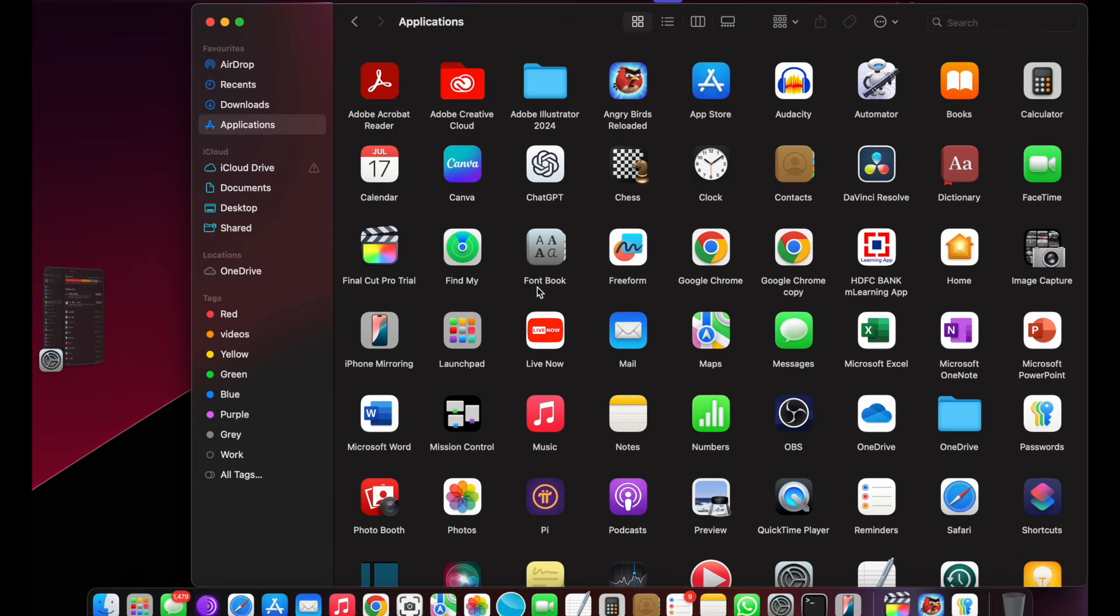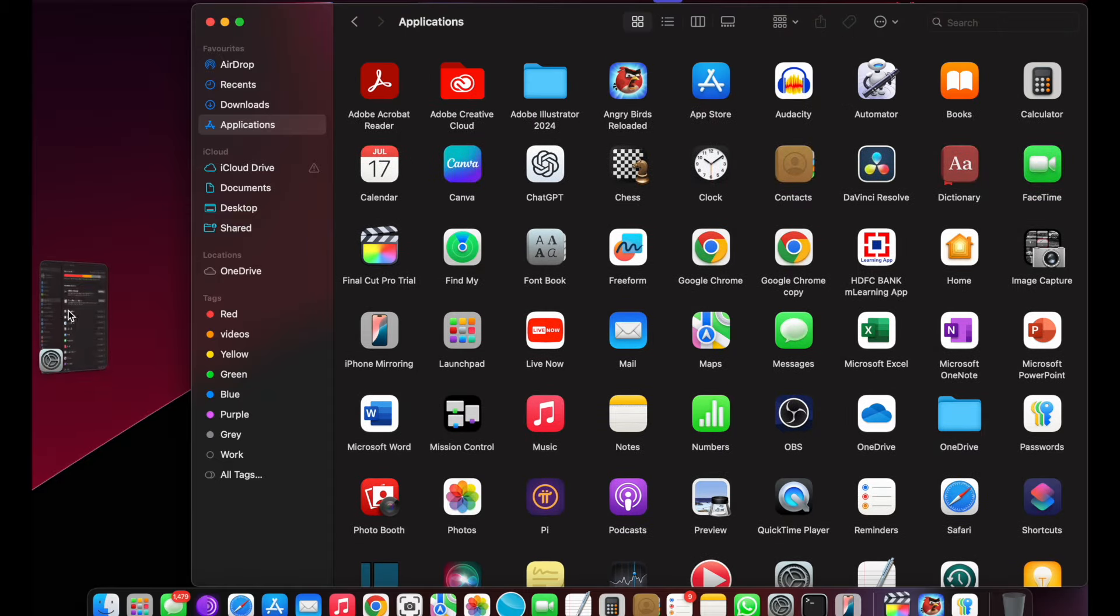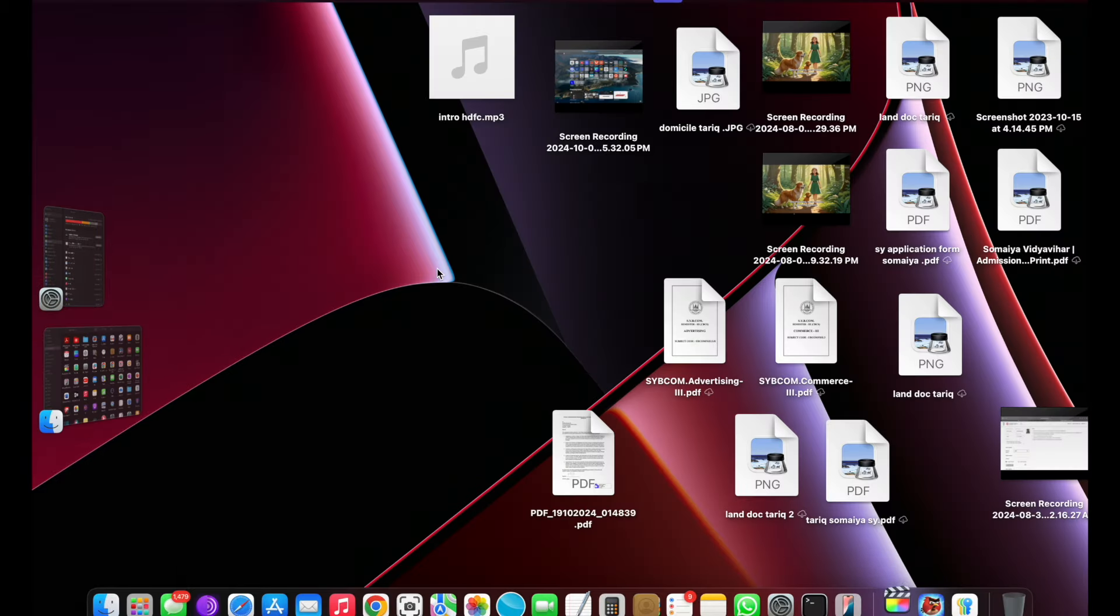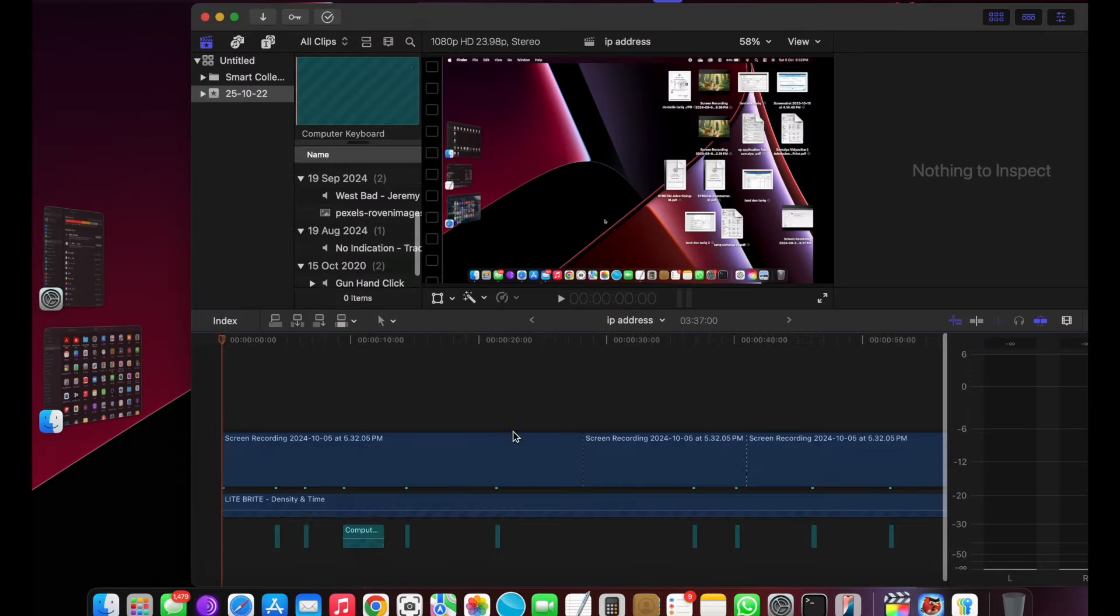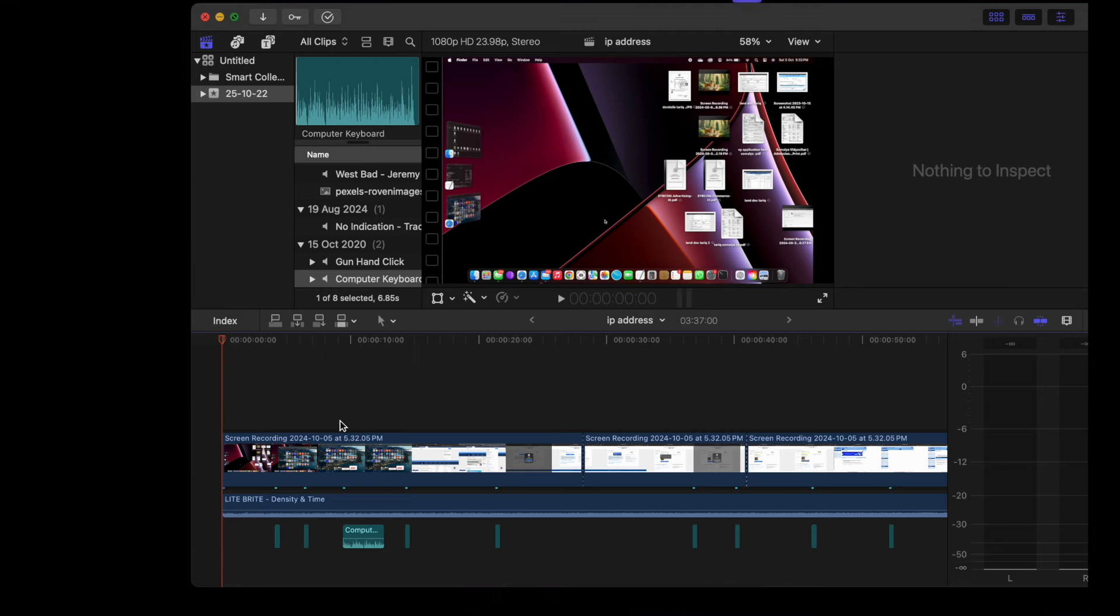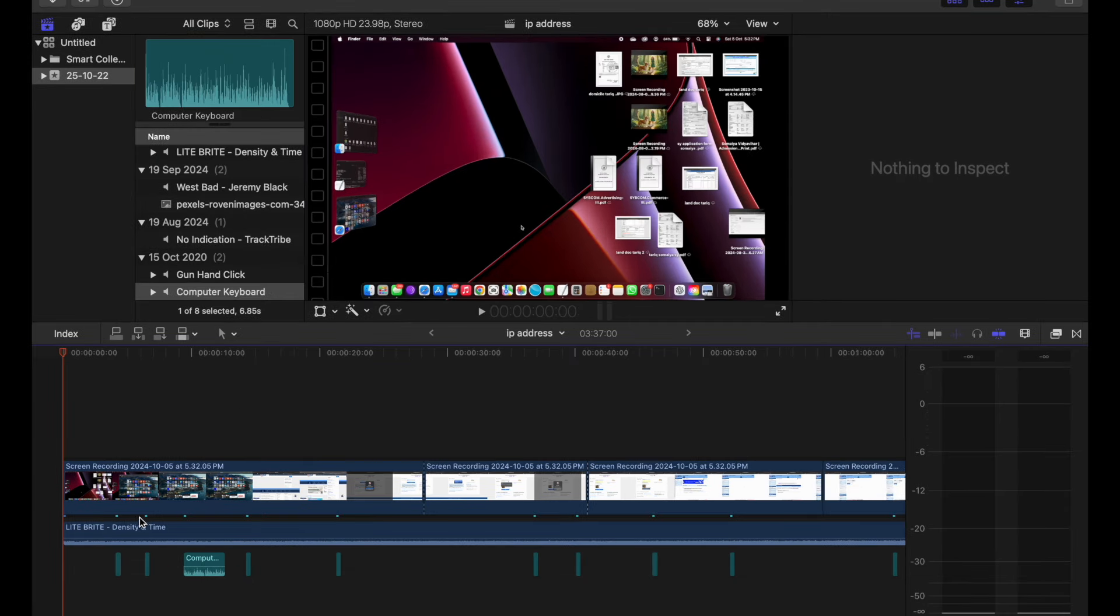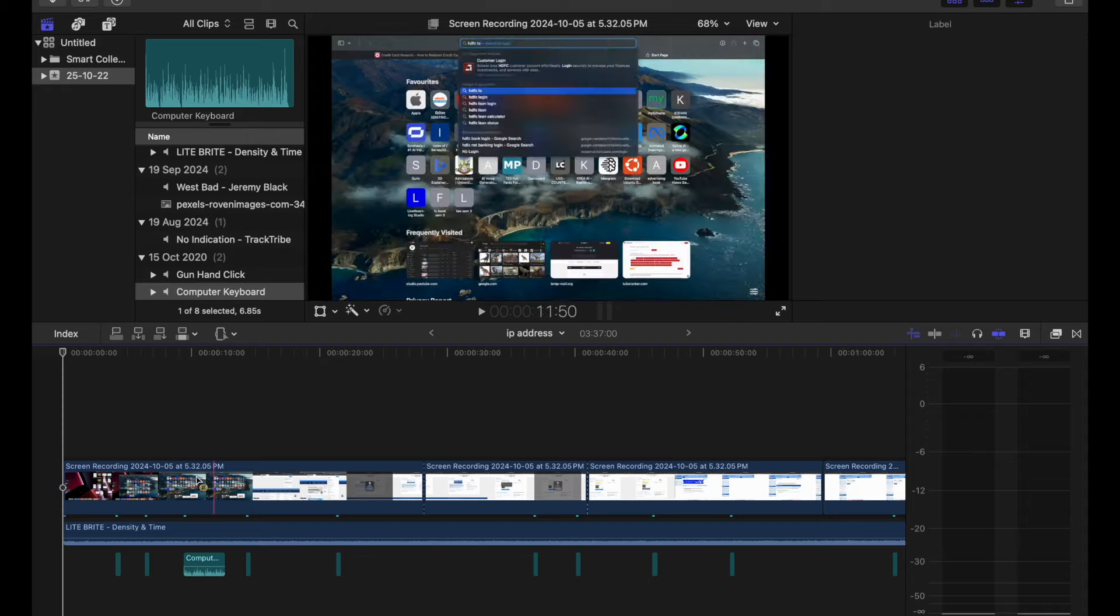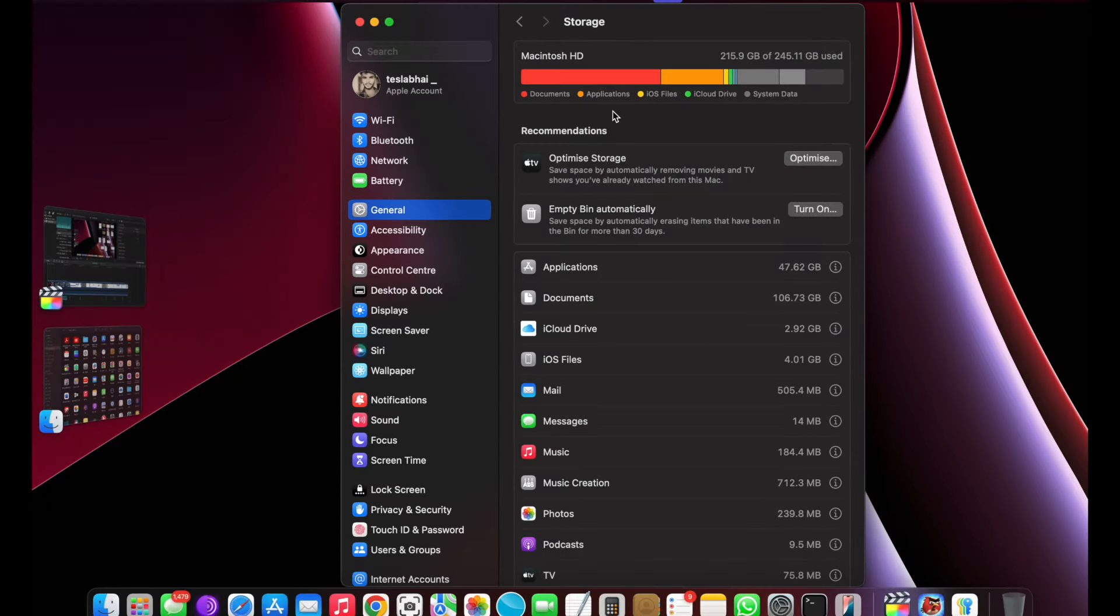Now go to Finder and select the application folder to delete the unwanted apps. In Final Cut Pro I was editing a single video with a duration of 3 minutes and 37 seconds which occupied 106GB of storage in the documents folder. Which is not fair.